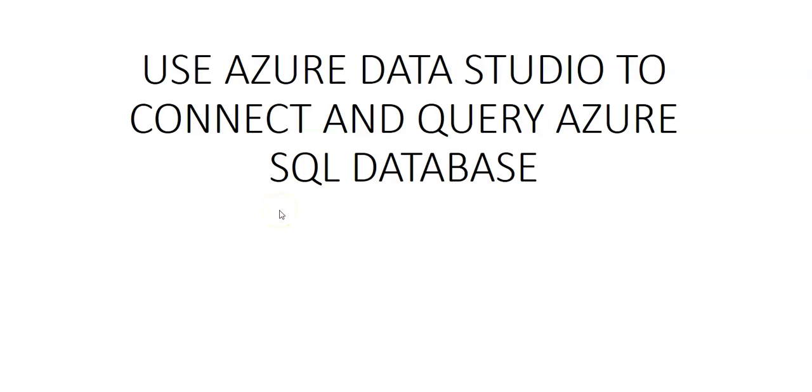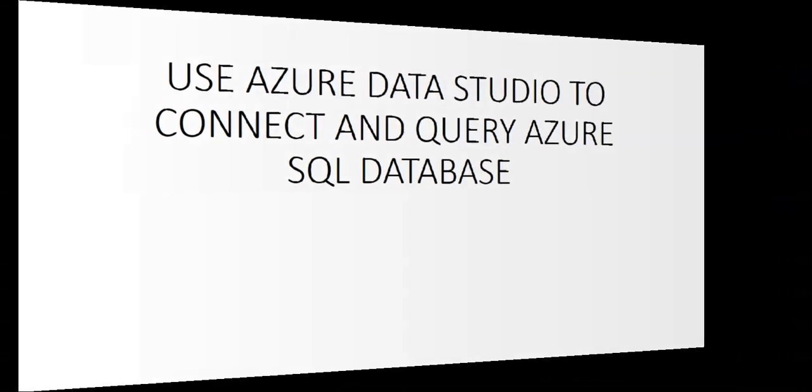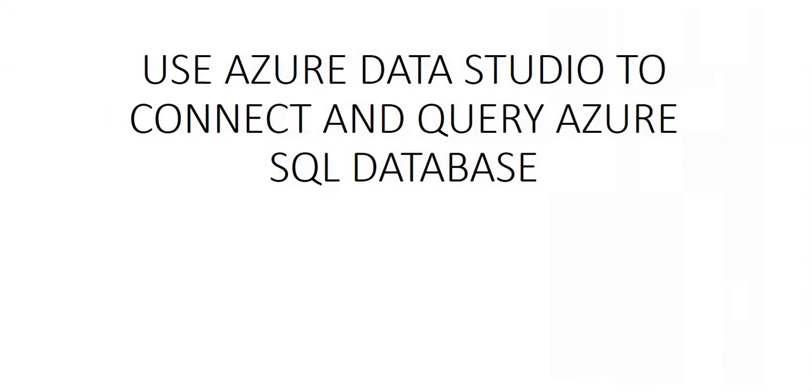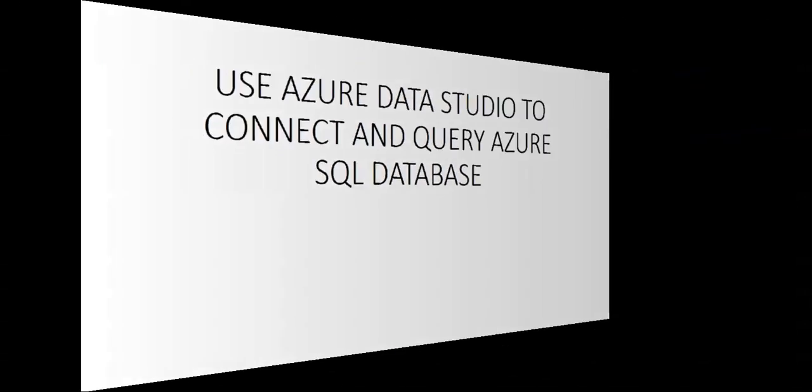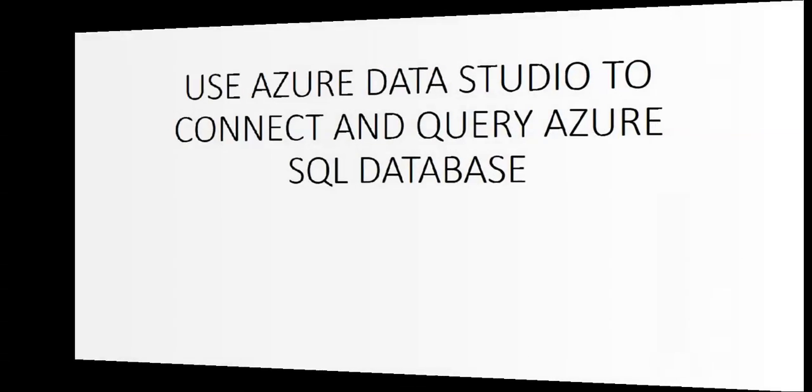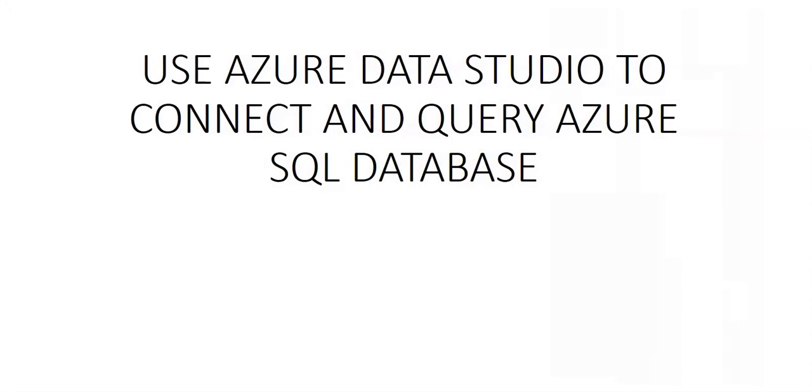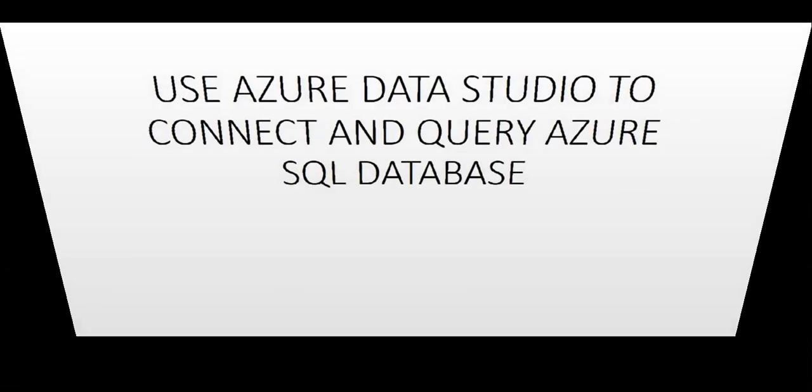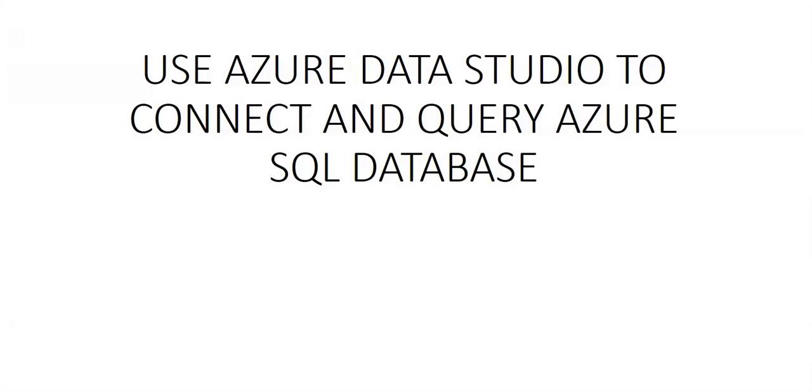Hi my name is Ashish and in this video we will see how to use Azure Data Studio to connect and query Azure SQL database. We have a SQL database up and running and now we will use Azure Data Studio to connect to it and query it.